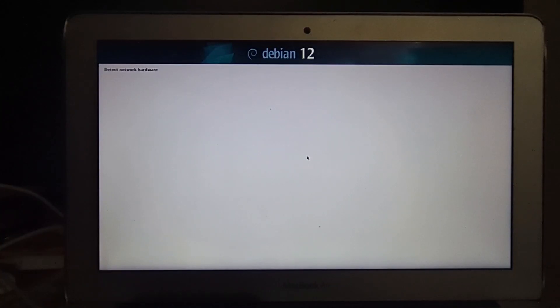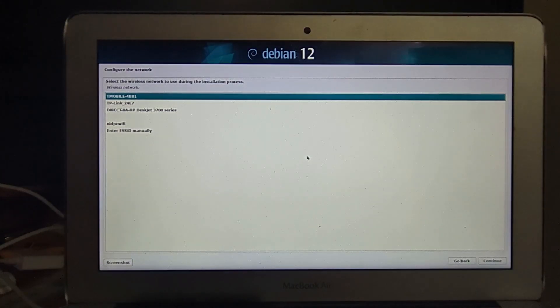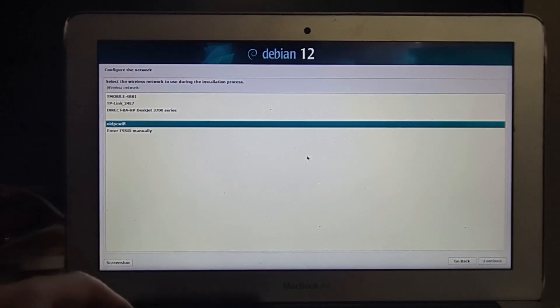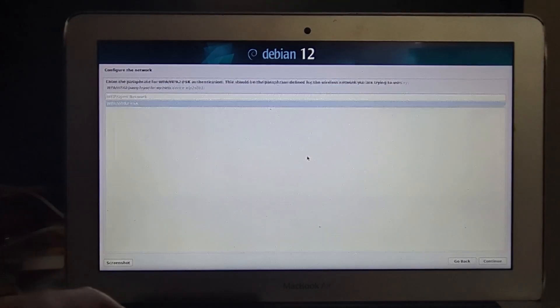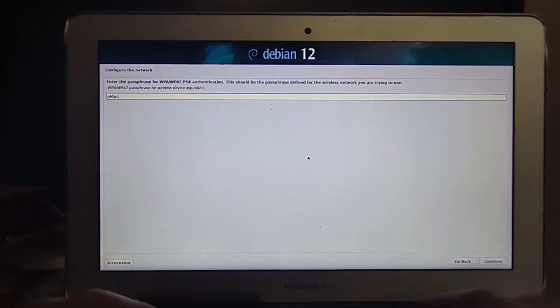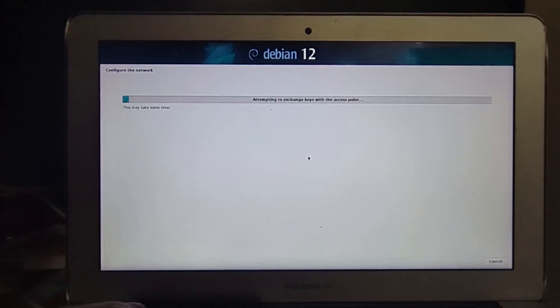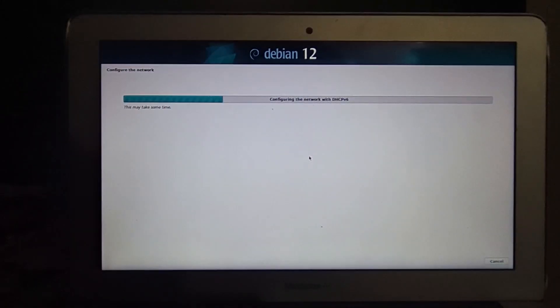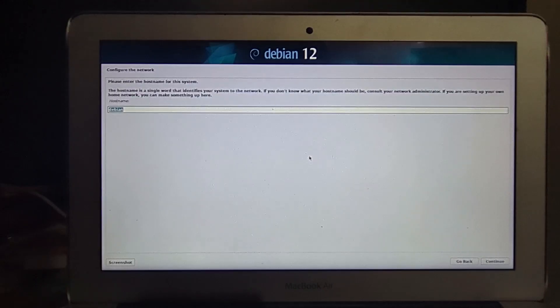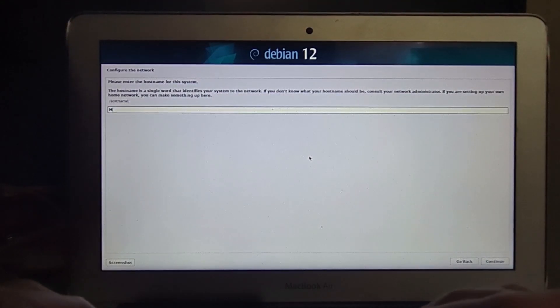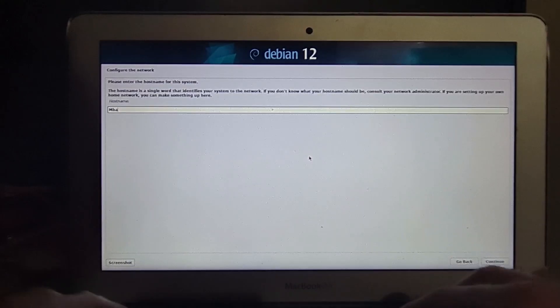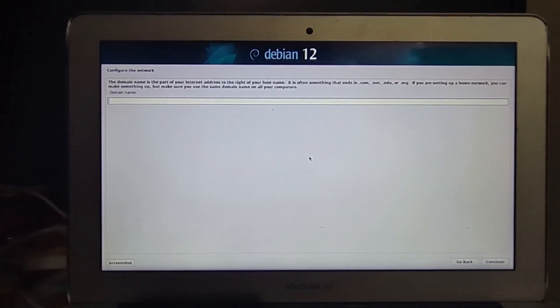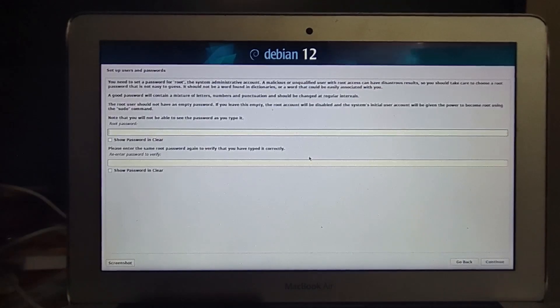Now it's just detecting network hardware. I'll just connect to that Wi-Fi and enter in the Wi-Fi's password. We can enter in a host name. I'm just going to call it MBA 2012, because this is a MacBook Air from 2012. Skip adding in the domain name.